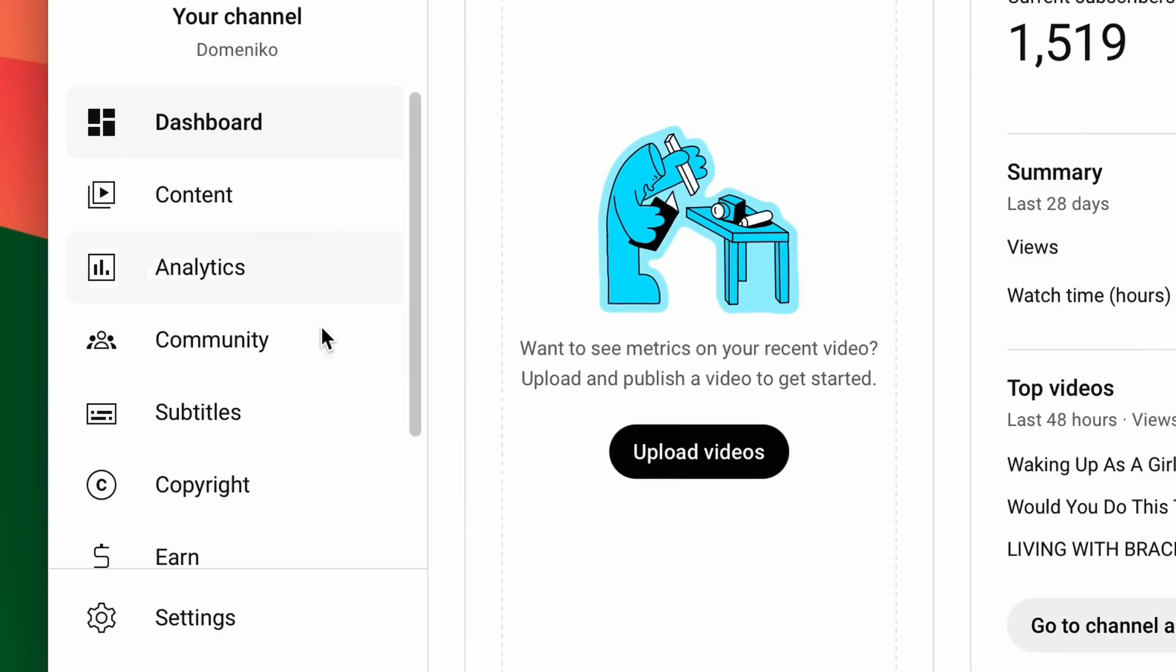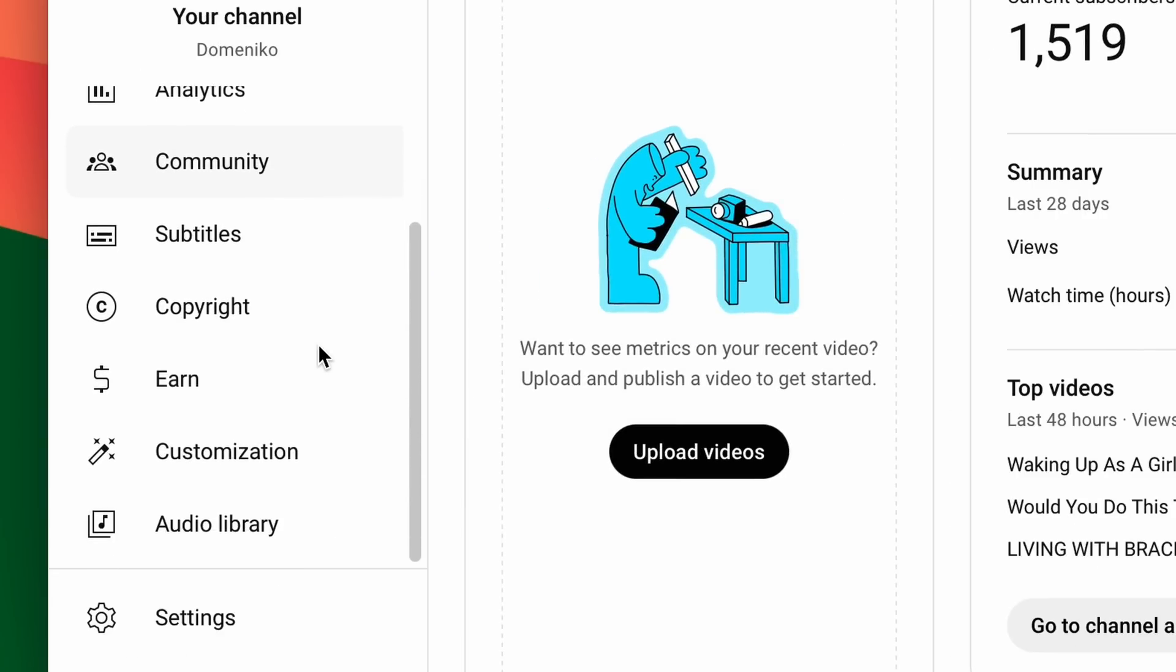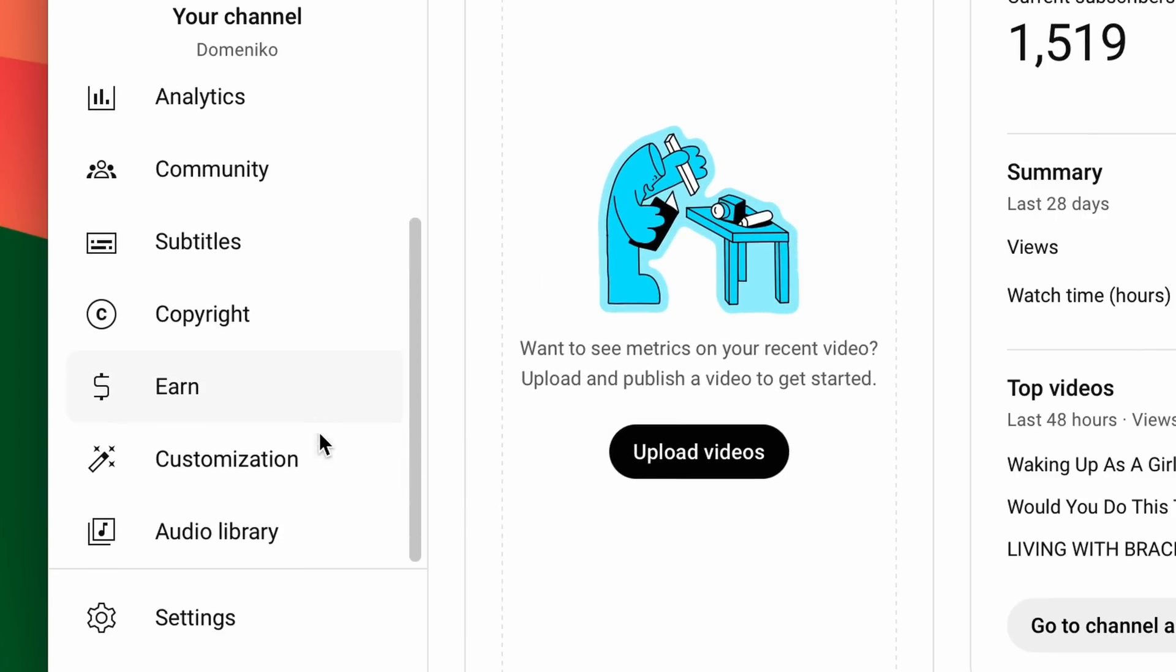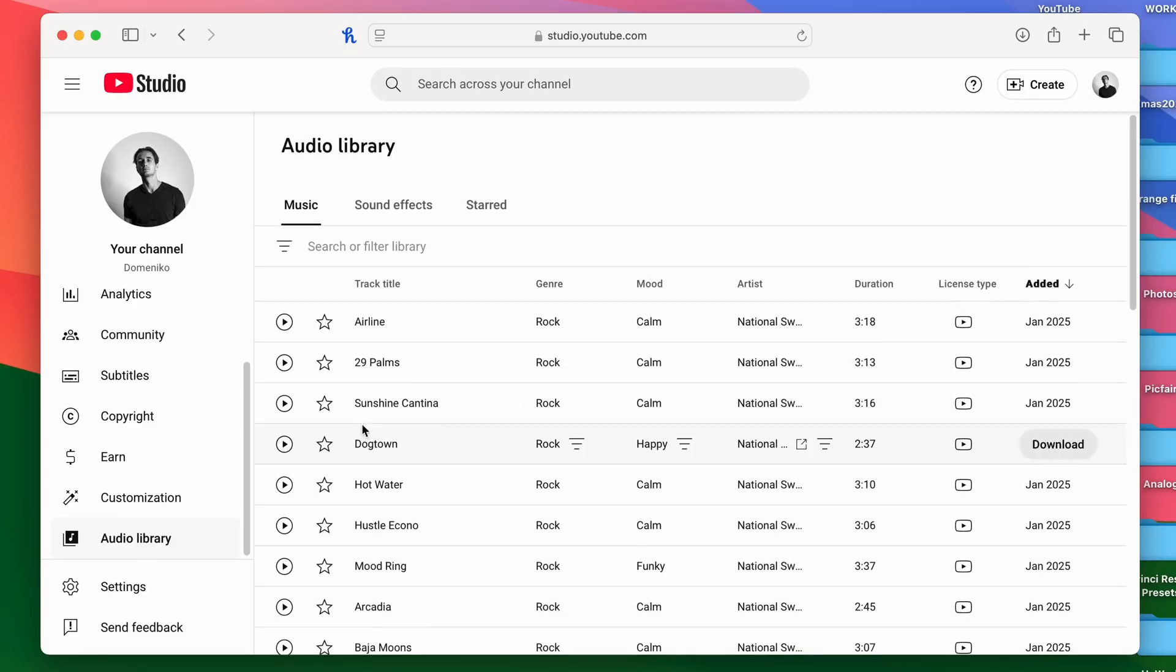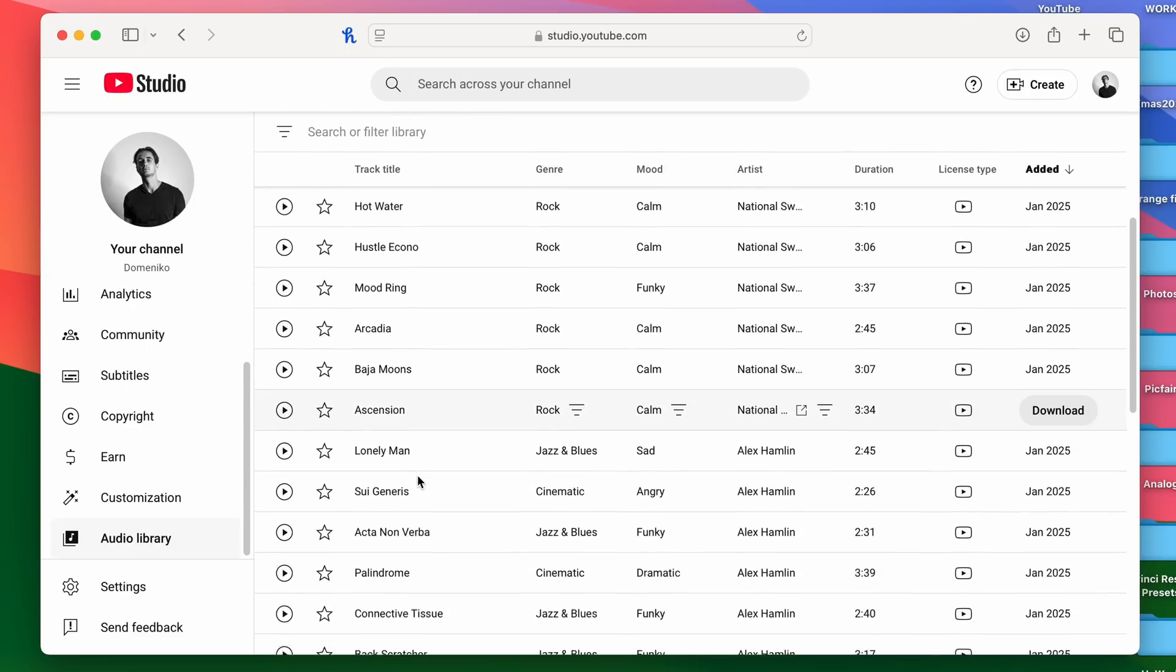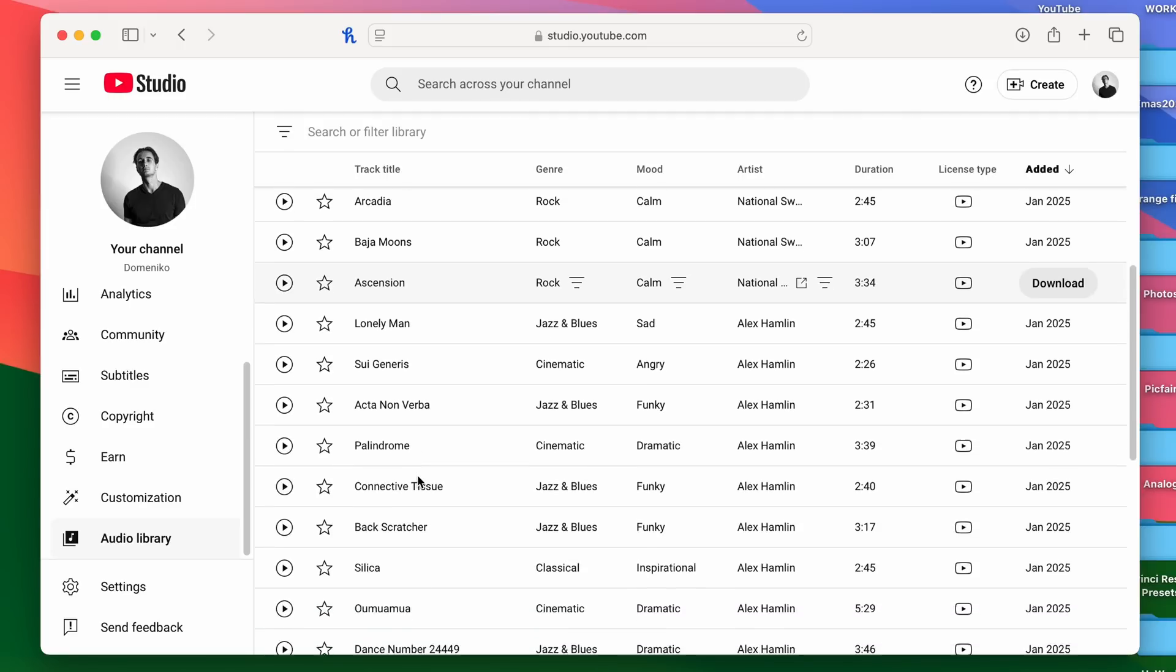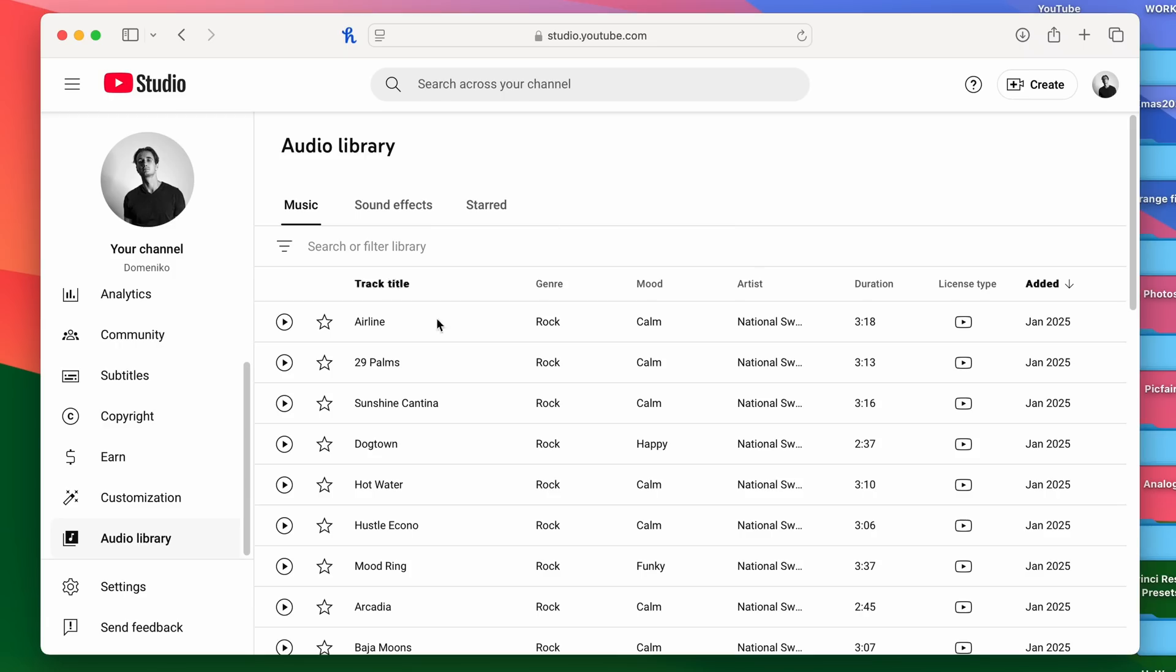On the left side, scroll down and click on the Audio Library. This is YouTube's royalty-free music and sound library, where you can download music in mp3 to use in your videos and not get any copyright claims.